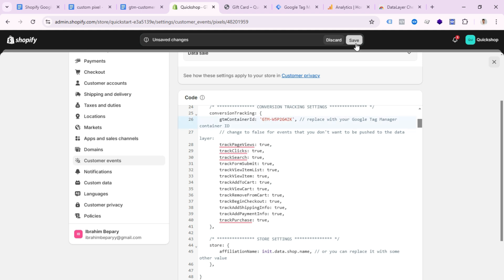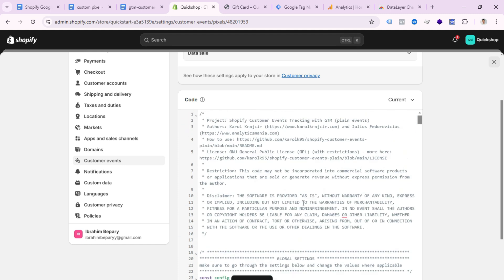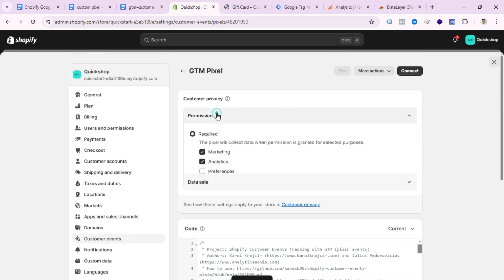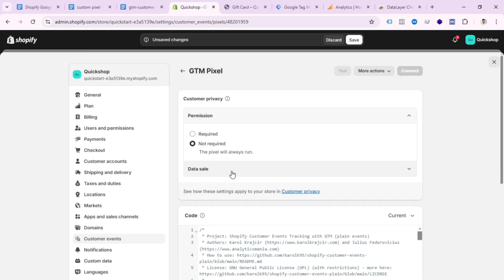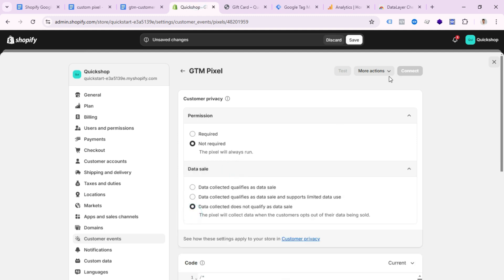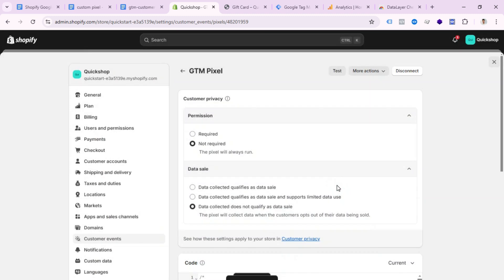Click Save. Then under Permissions, select 'Not Required' for data collection and select 'Data collected does not qualify as a data cell,' then click Connect.